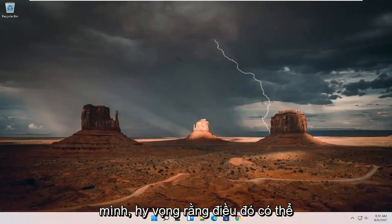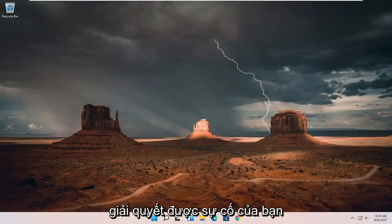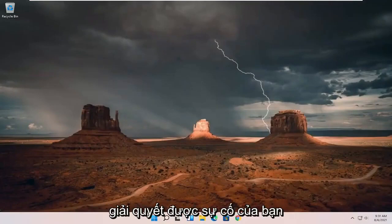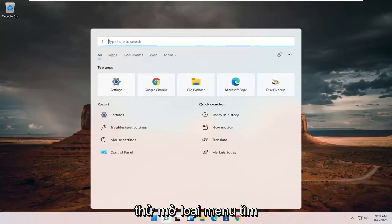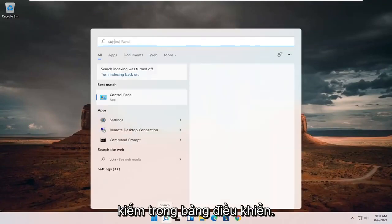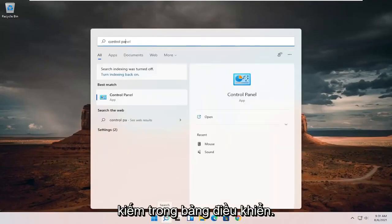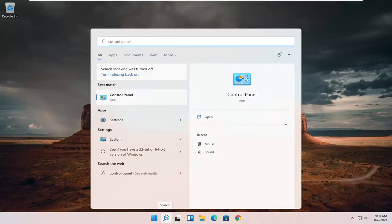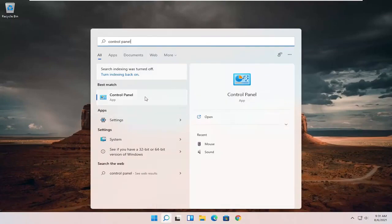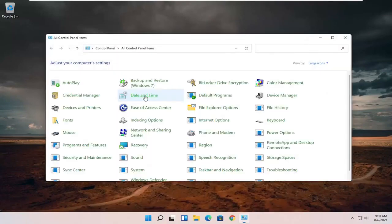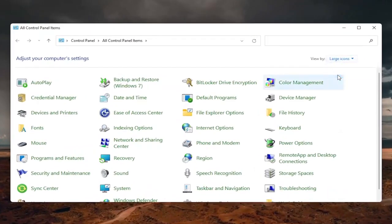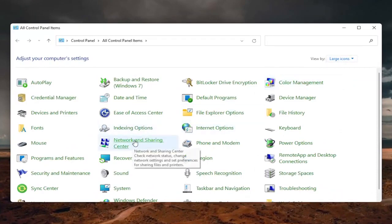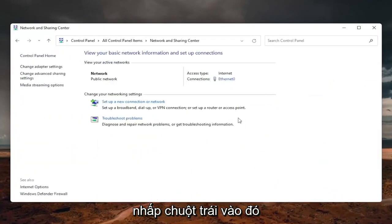Hopefully that should have resolved your problem. If you're still having a problem, open up the search menu, type in Control Panel, and open that up. Set your view to Large Icons, and then select Network and Sharing Center.